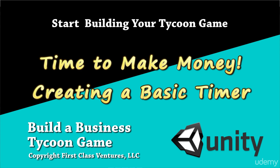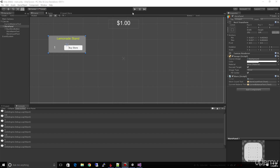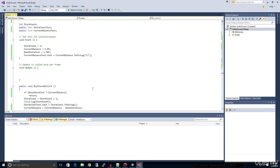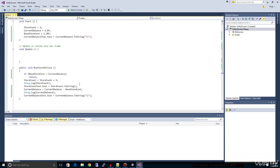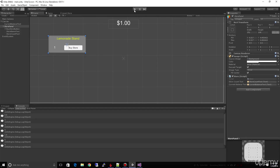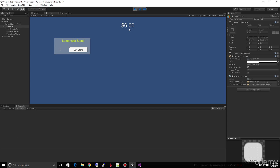We're moving right along. We've learned how to tie in button events and text to our script. Our script is real short, barely takes up a screen full, yet we've already started the basic beginnings of our game — being able to buy stores and see the money go down. Now it's time to actually make money with our stores.